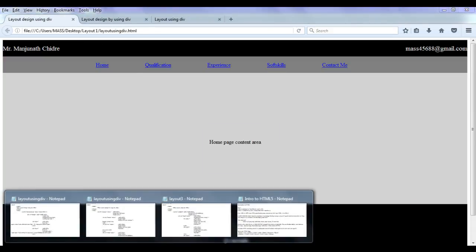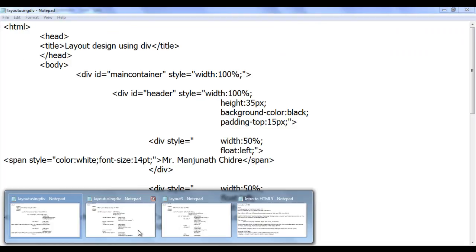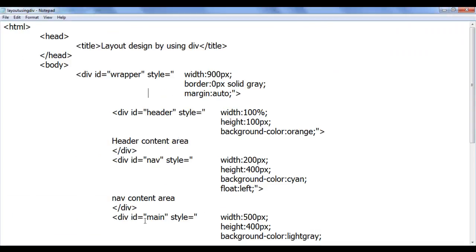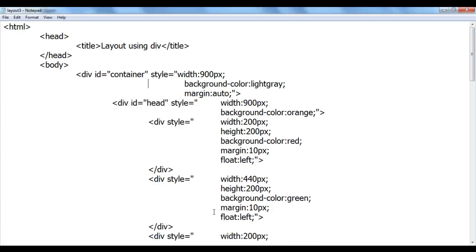Here we have a source code for first layout. This is the source code for second layout. This is the source code for third layout.